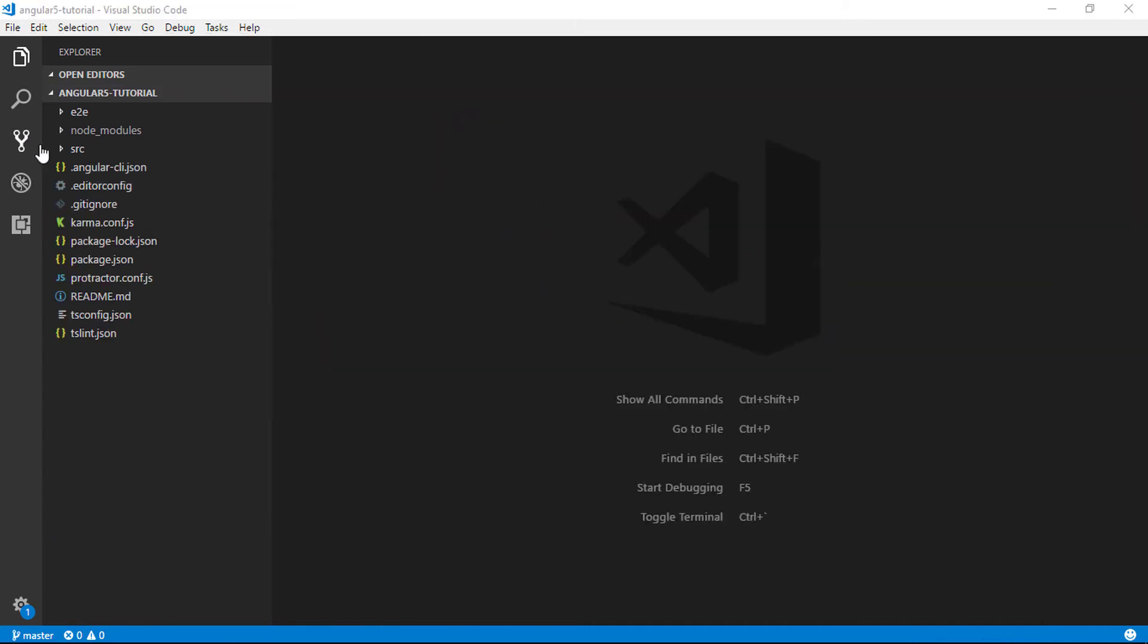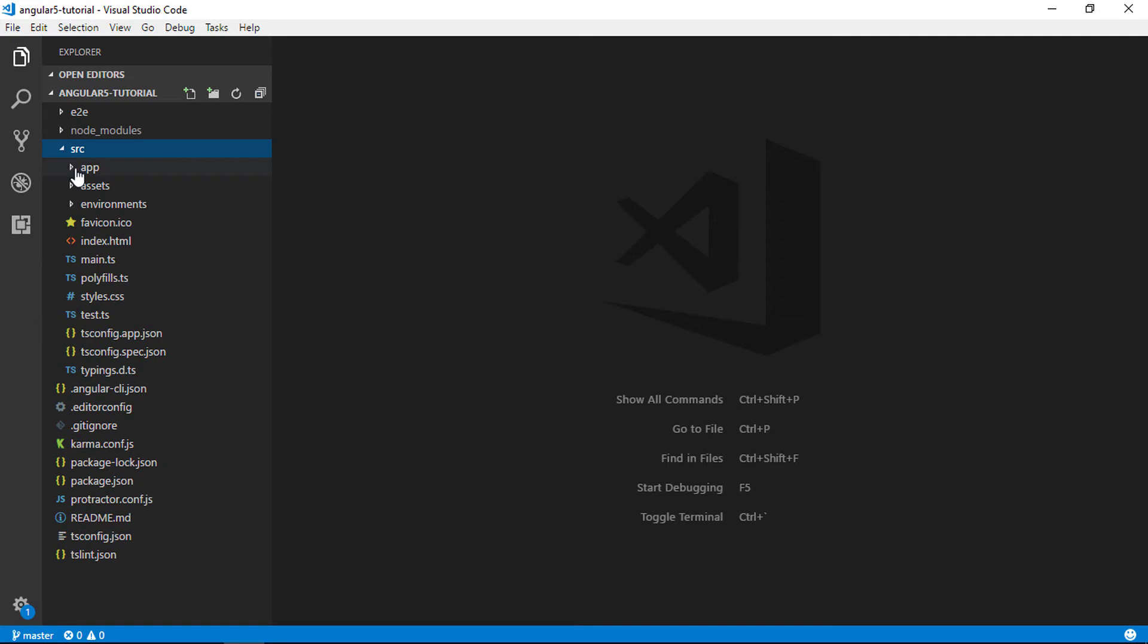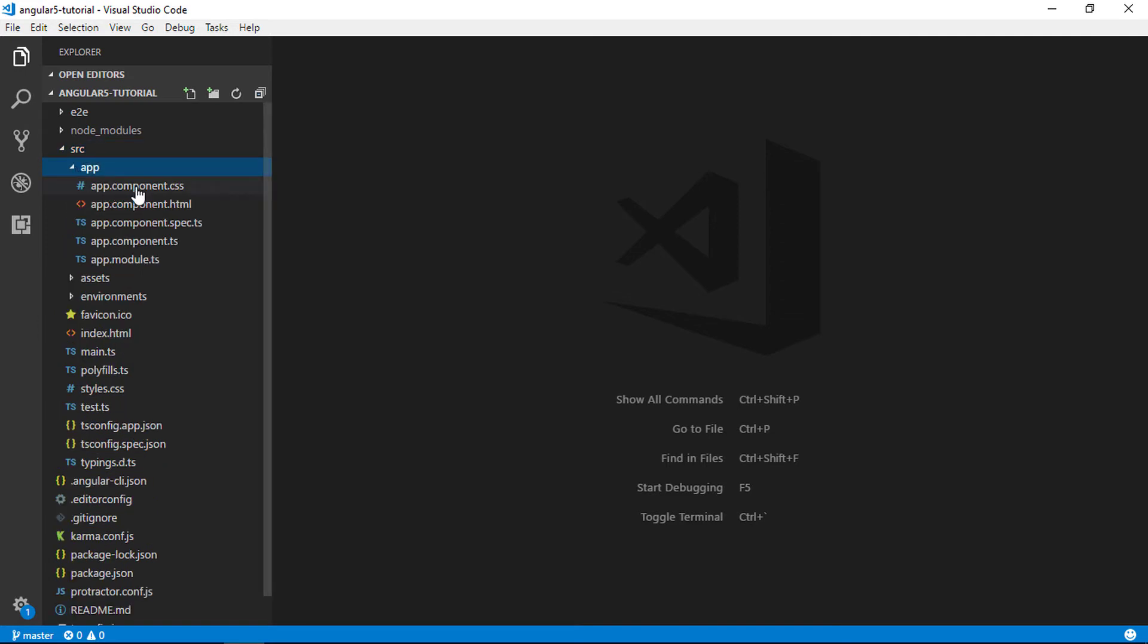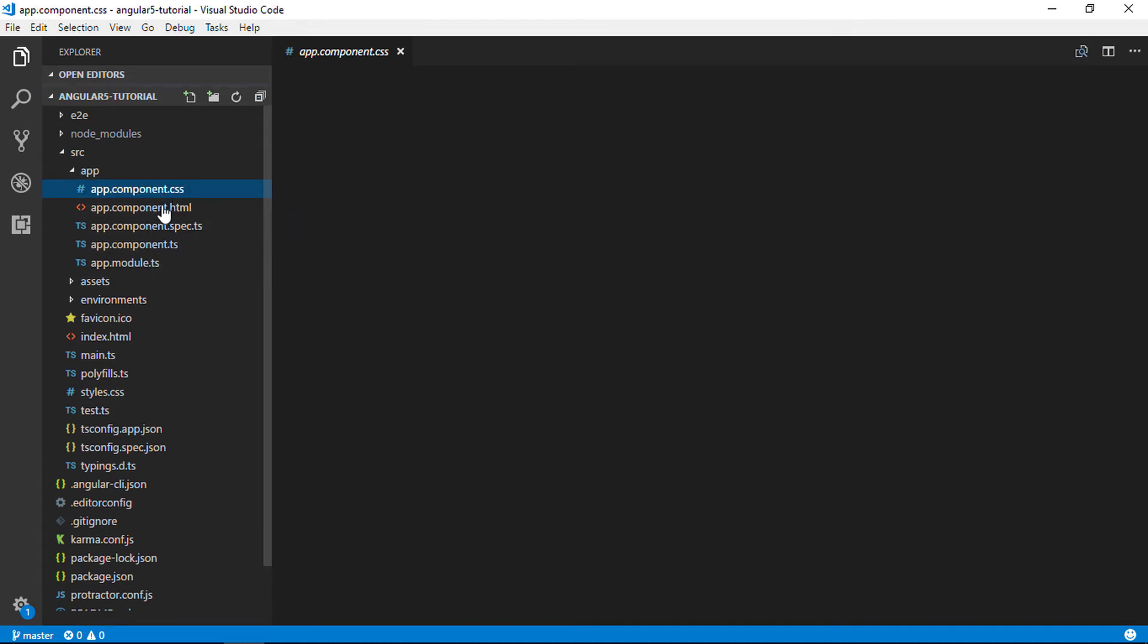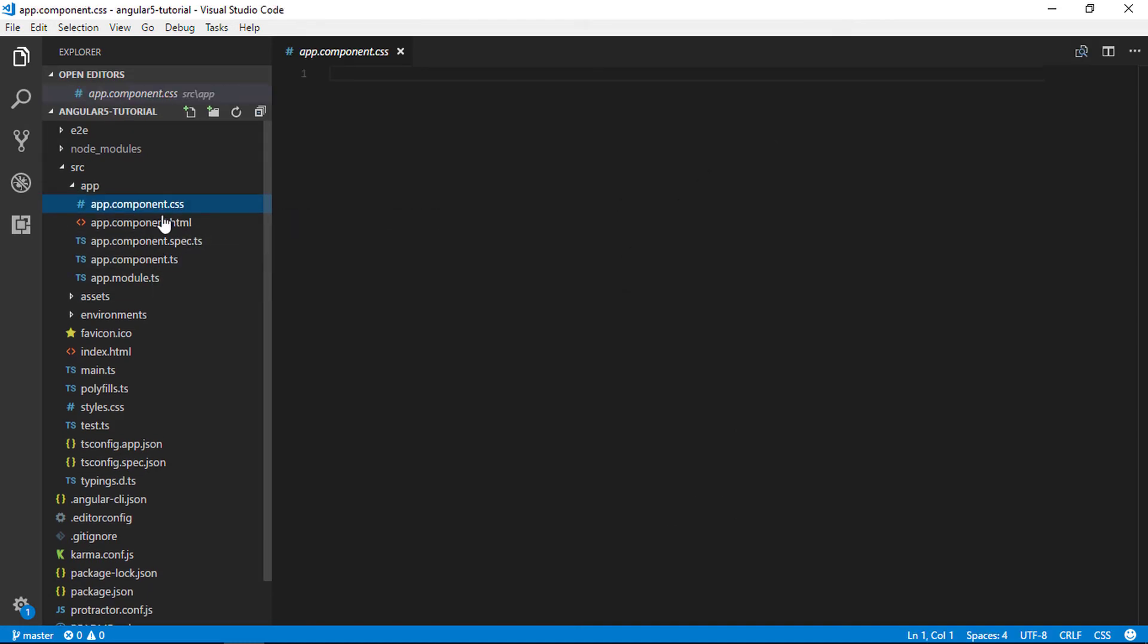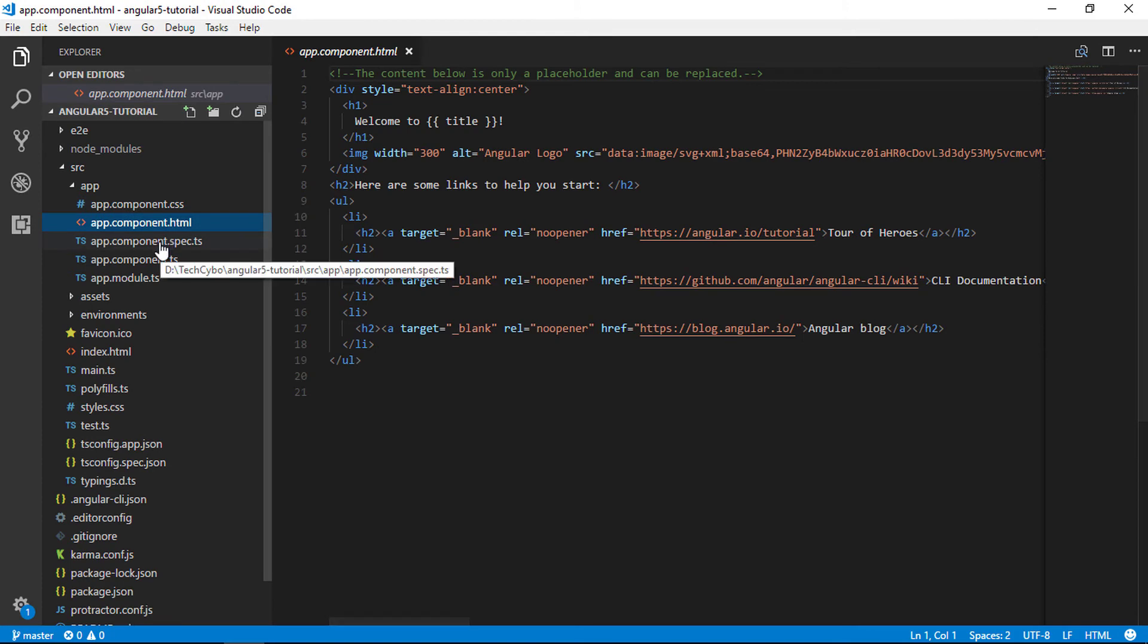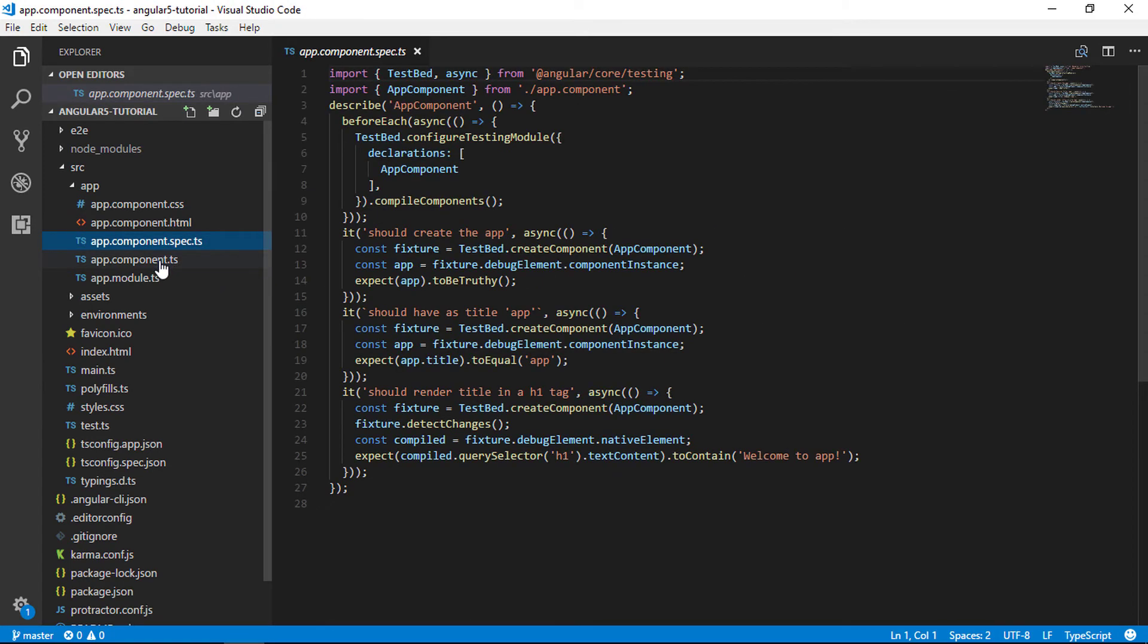Next, app component files. These are the files with an HTML template, CSS style sheet, a class which is where your component logic is stored, and a unit test. App component is the root component of Angular application.